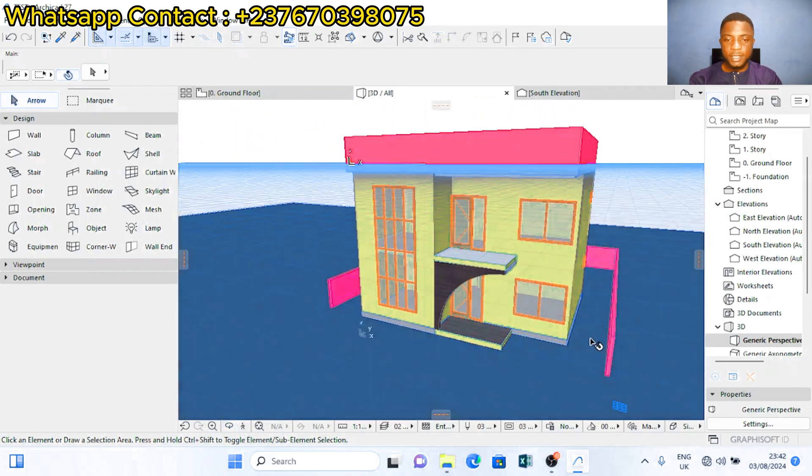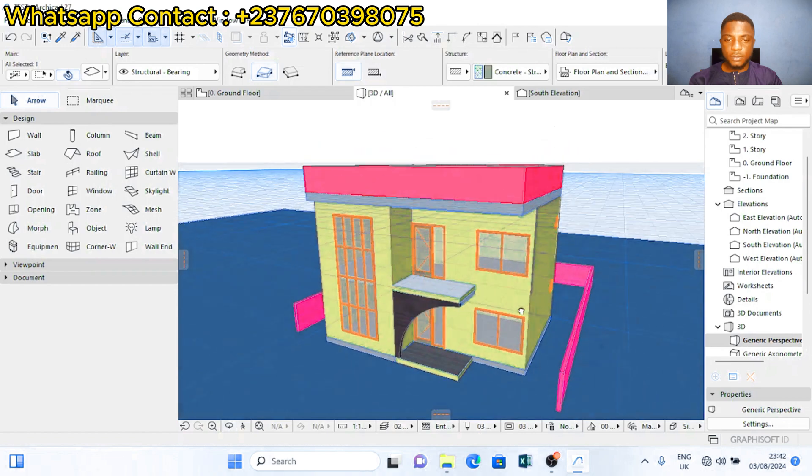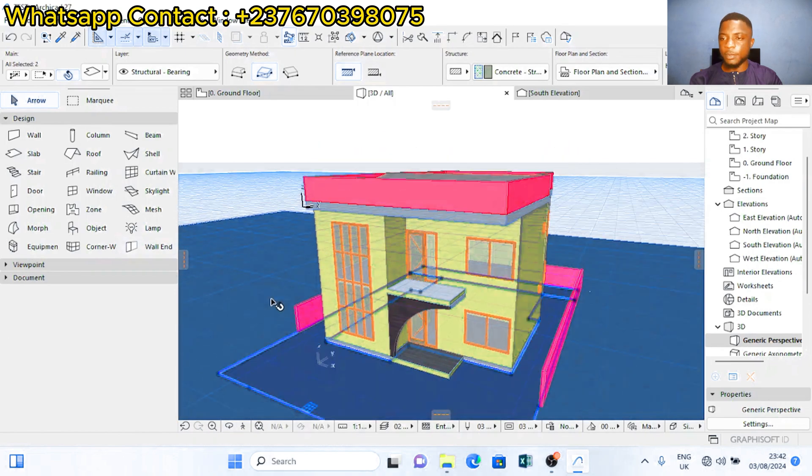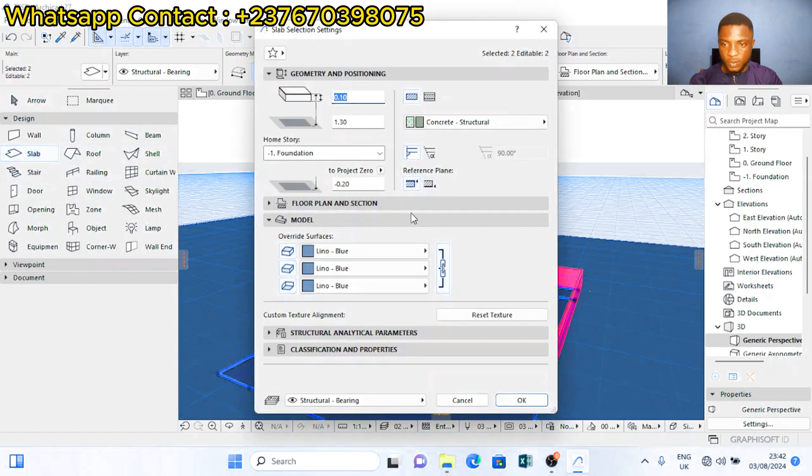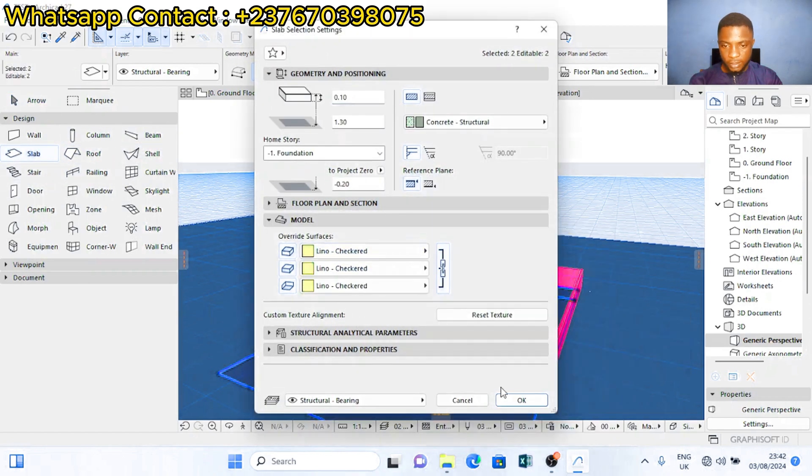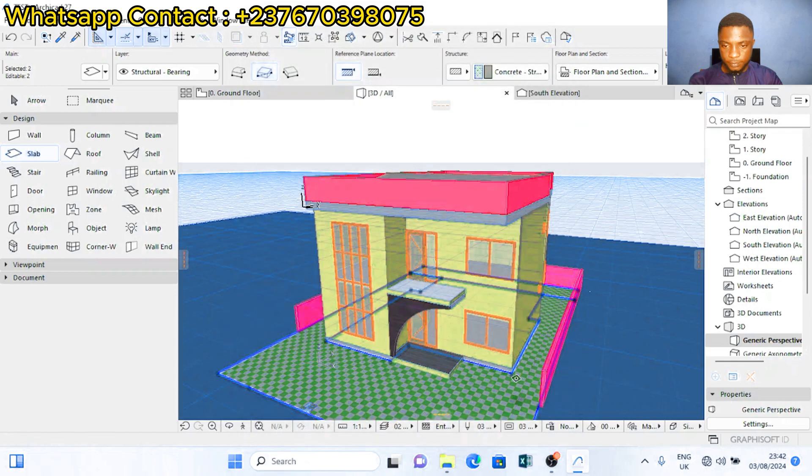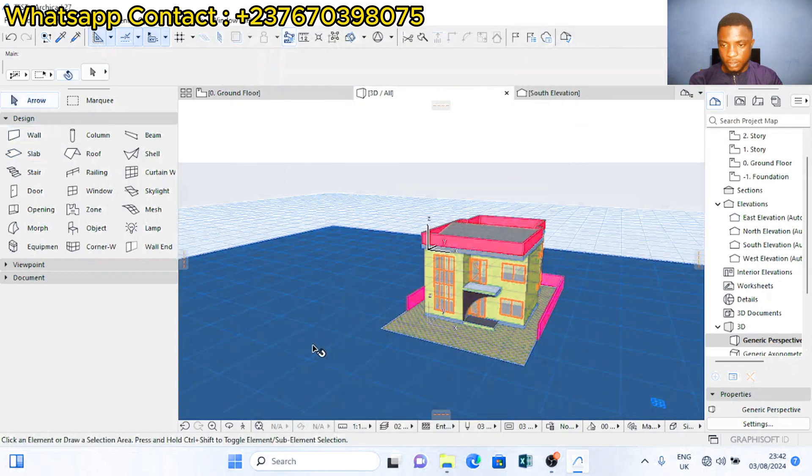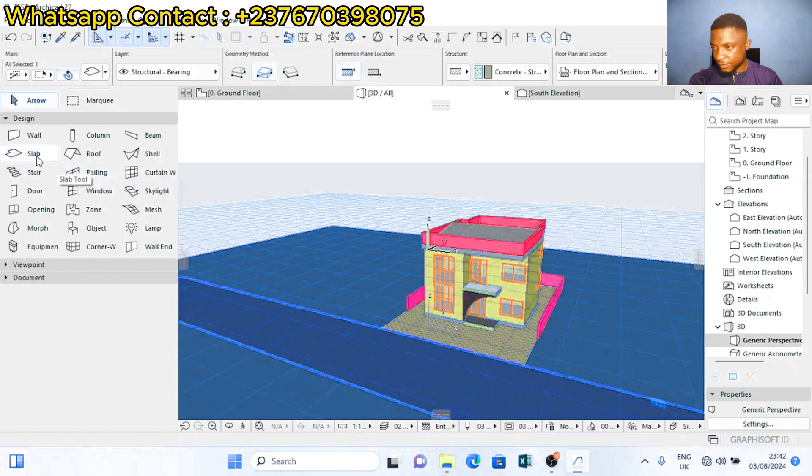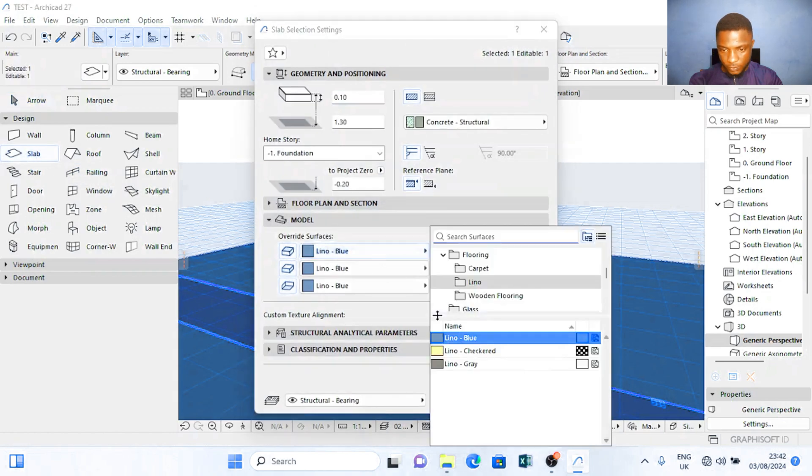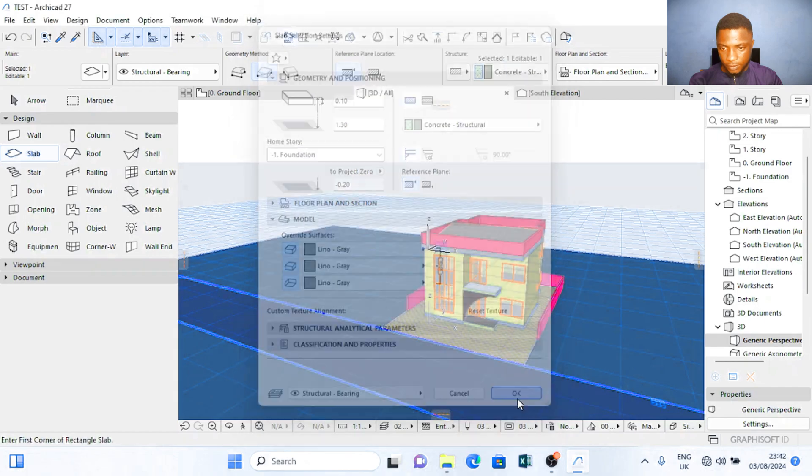Now I have to click on all the slabs and give them different colors. I'm going to highlight on the slab of the building and I want to give it lino checkered. For the road slab I want to give it lino gray.